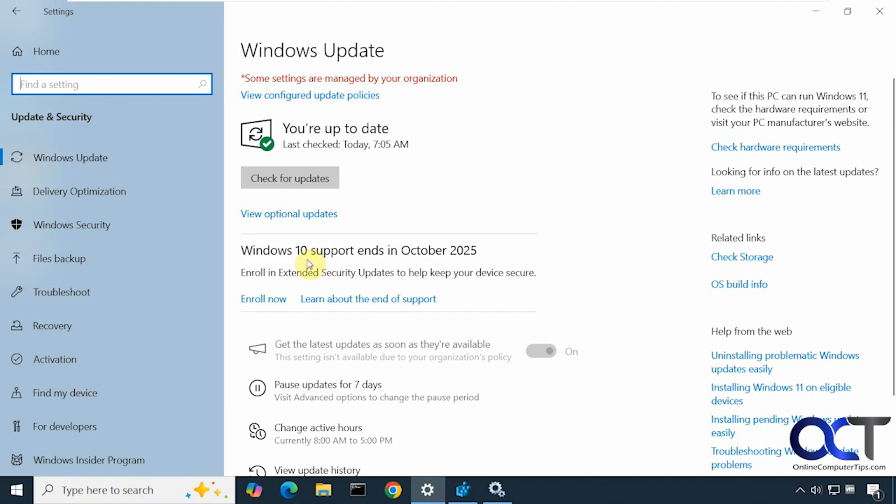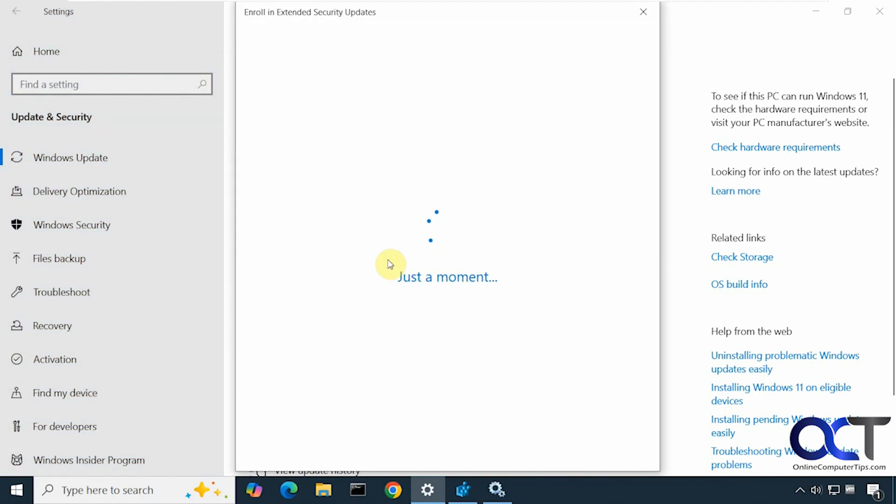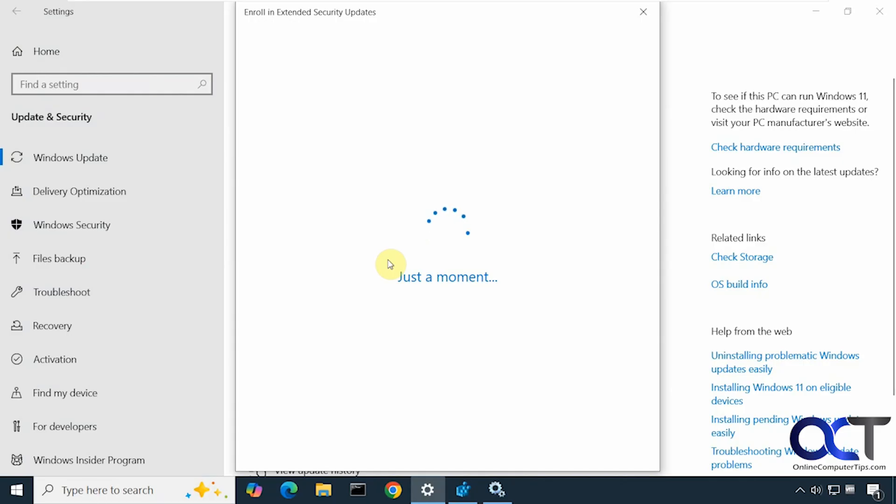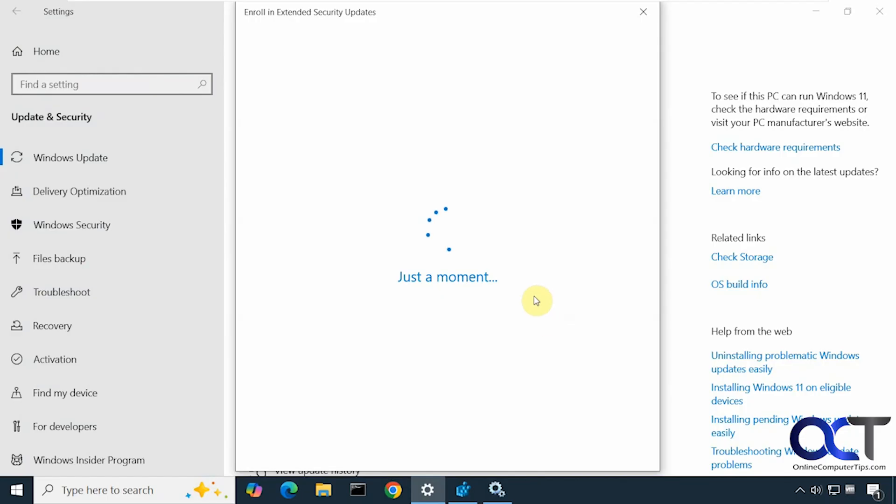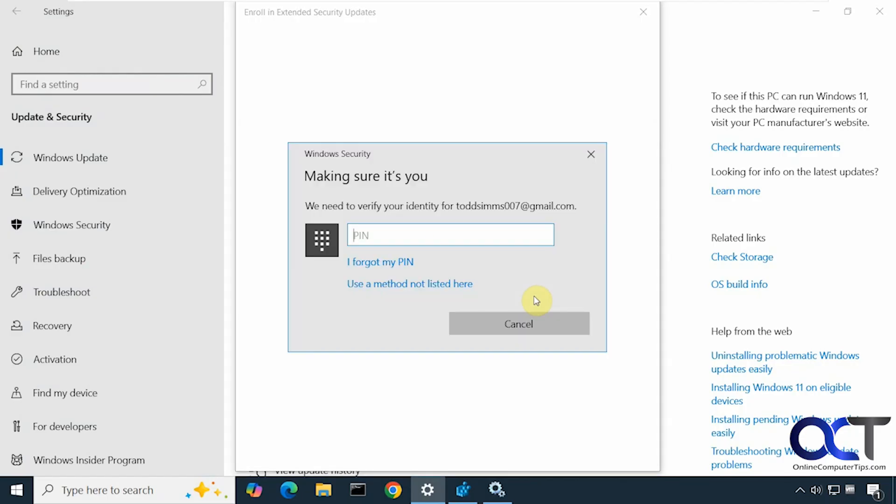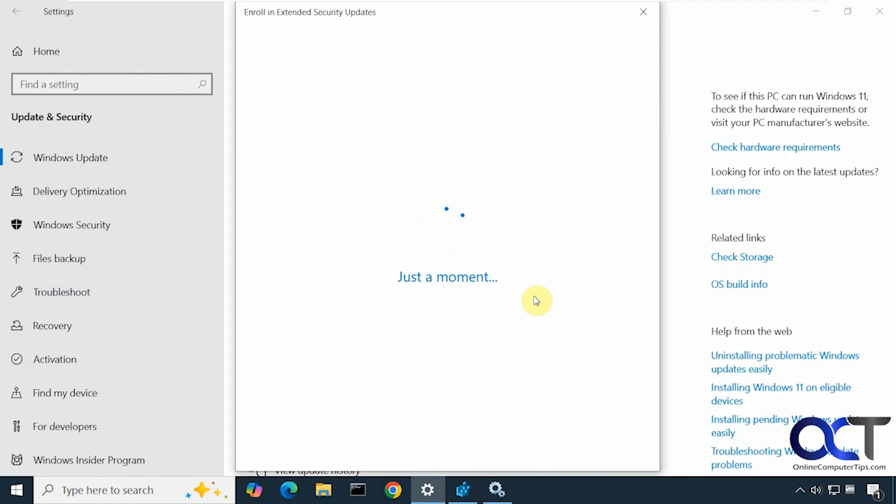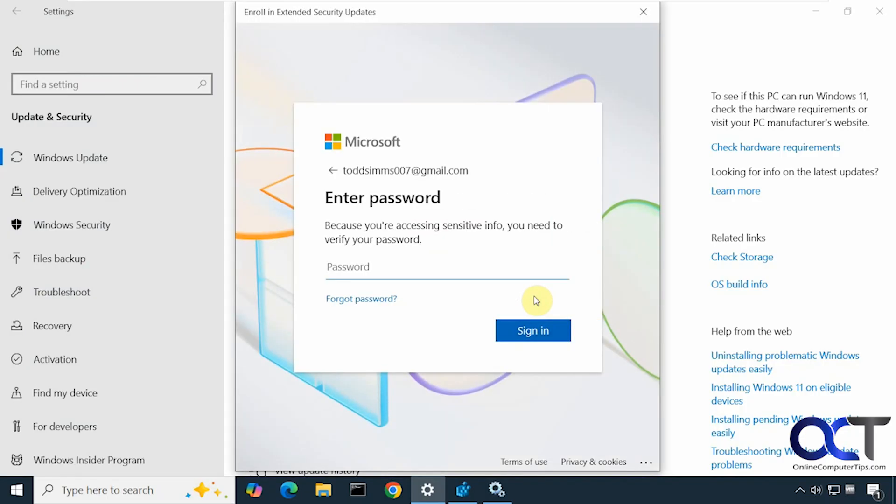So if we click on Enroll Now, then click on Next here, put in our PIN.